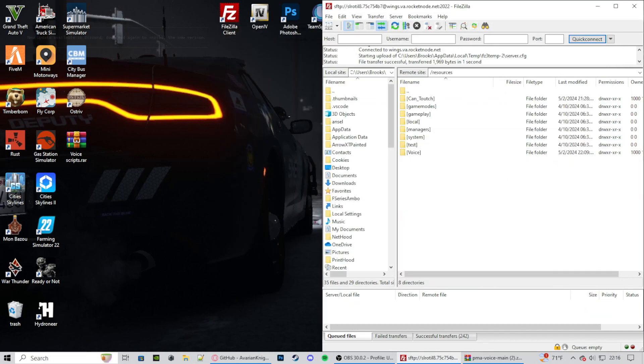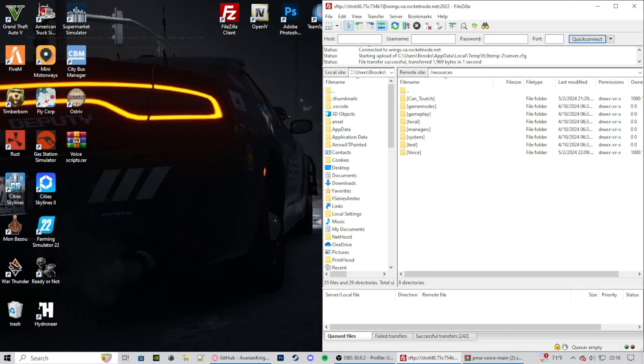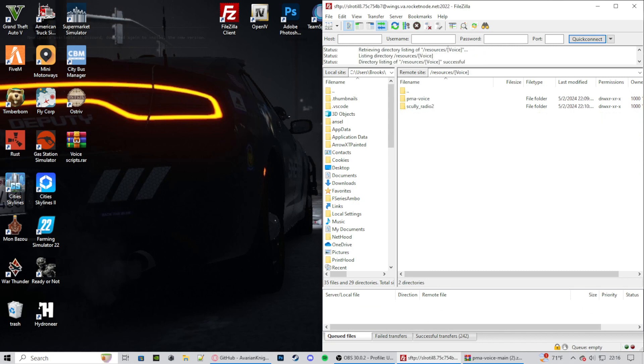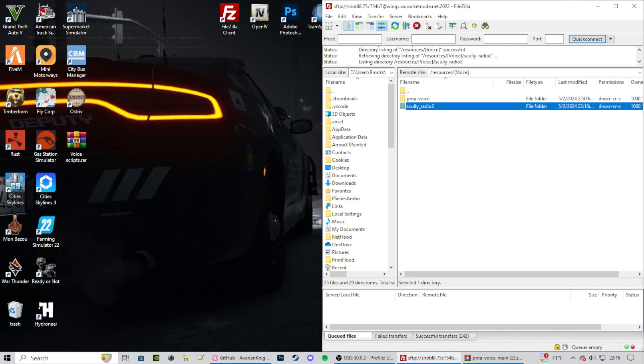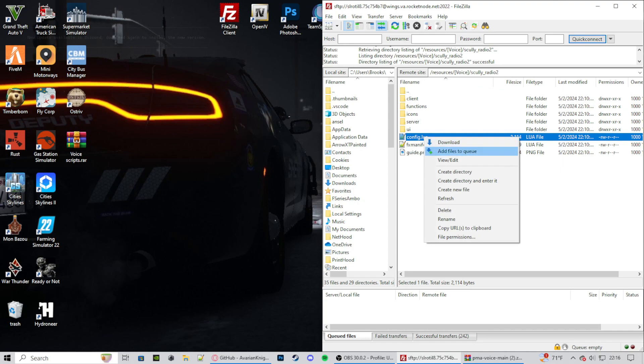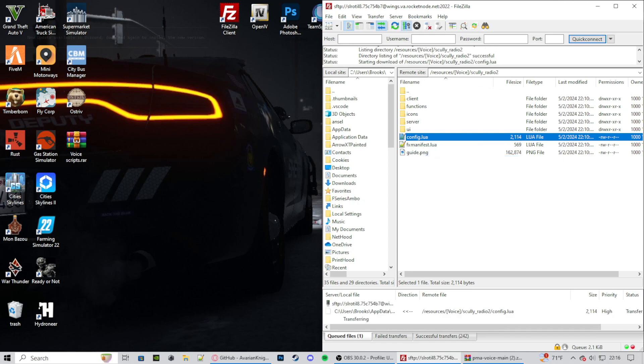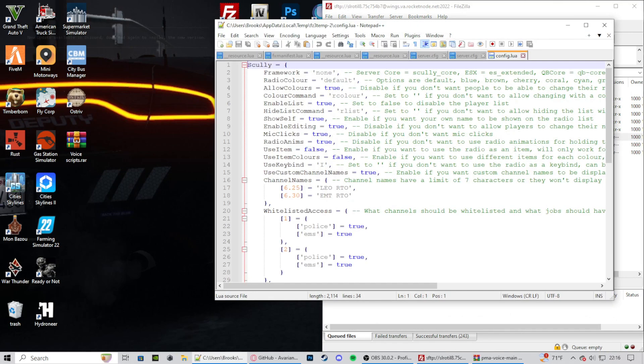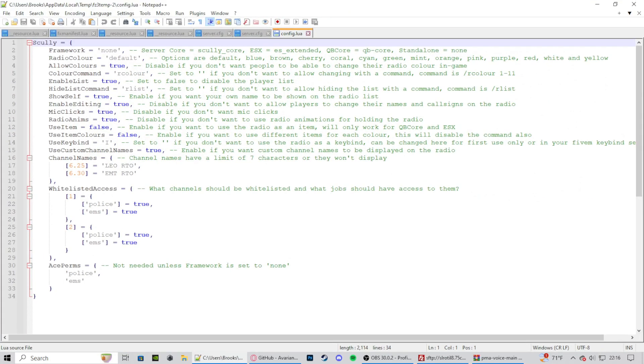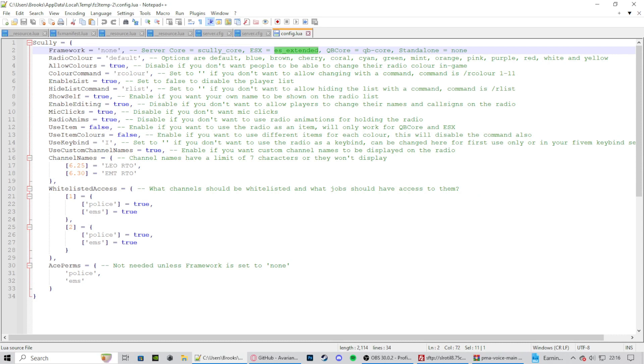Now let's go into our resources. Let's go into voice. Let's go into Scully Radio 2. Let's go to the config. Open that up. And full screen this. Framework: if you want this to be standalone, type it to none. If you want to do ESX, put that in. If you want it to be KubiCore, put that in.